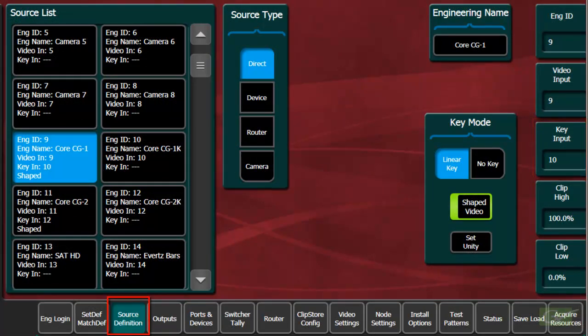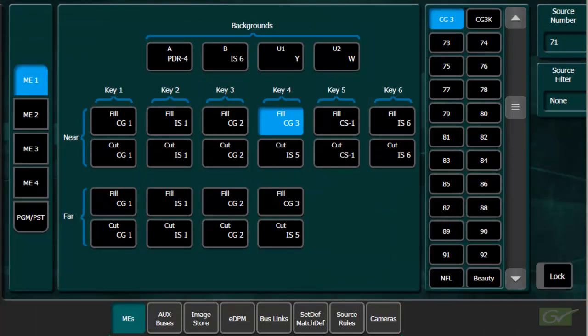The assigned key signal is either the key input that was set up for the source in the source definition menu, or if a split key has been set, any source on the switcher can be used as the key cut.